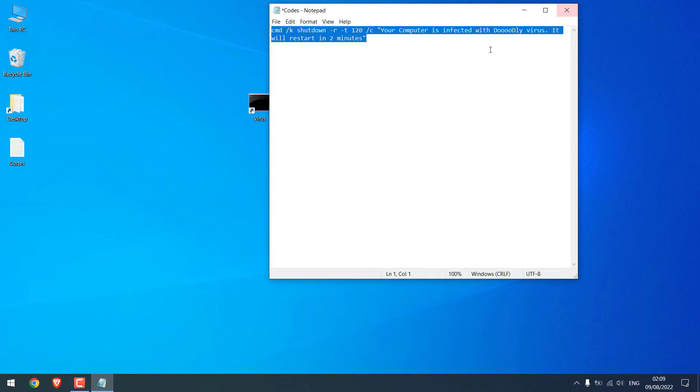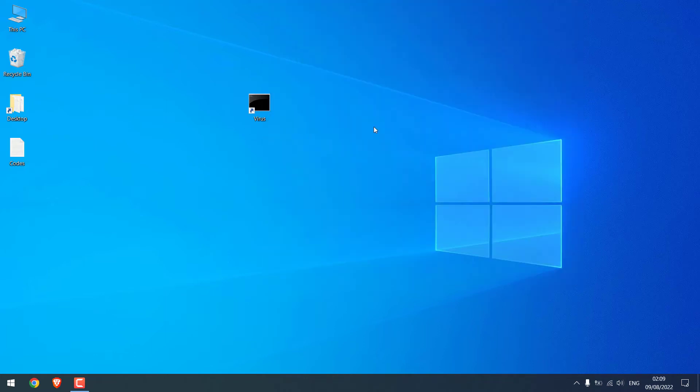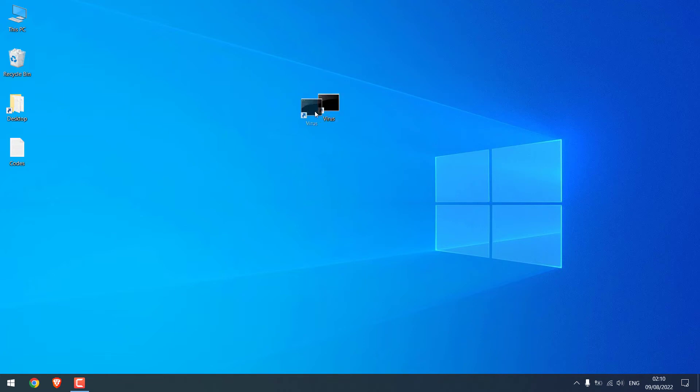Let me close this too. Now we have made this auto shutdown command prompt. To make it look like a virus, let's make it auto run while starting the PC.